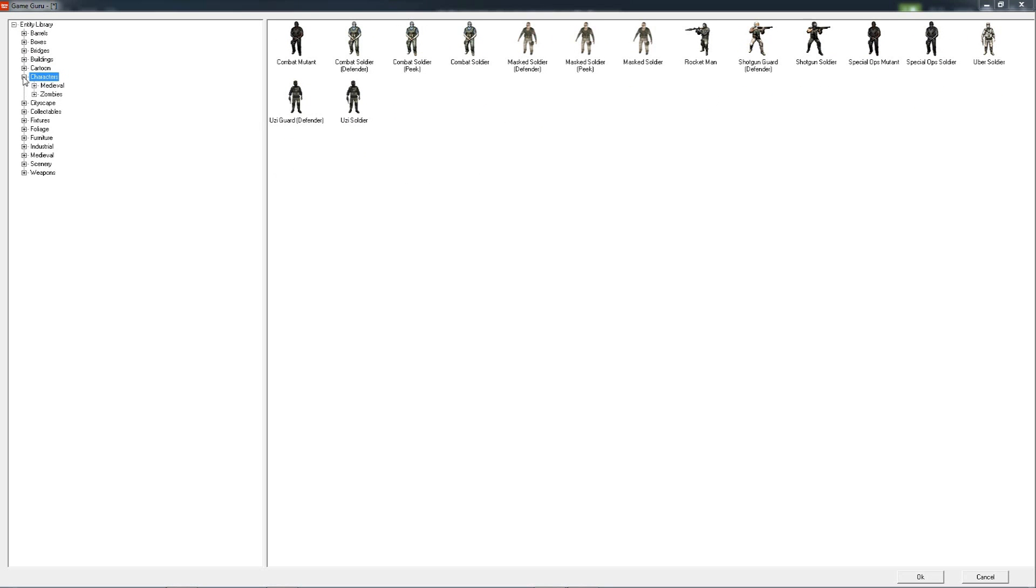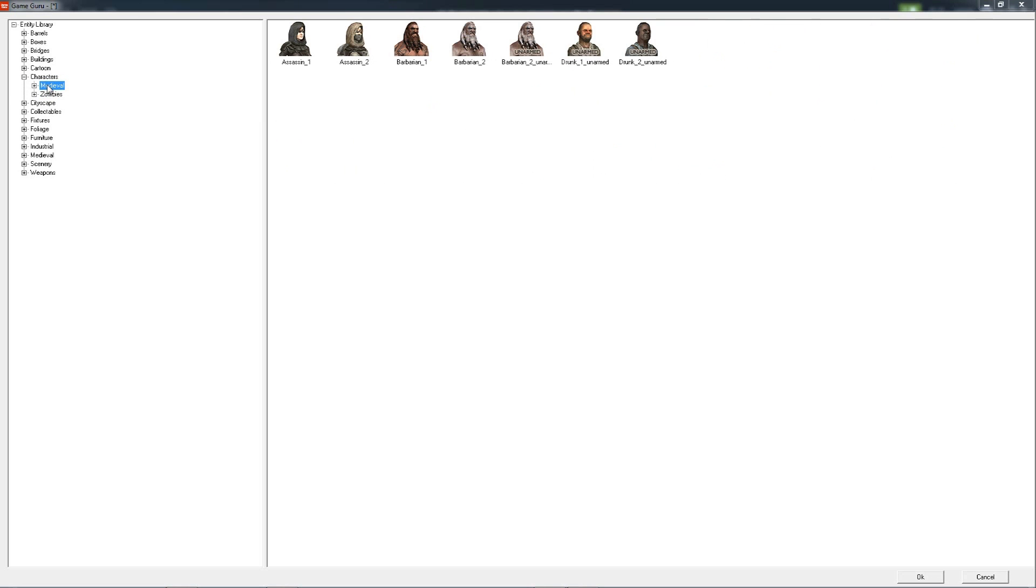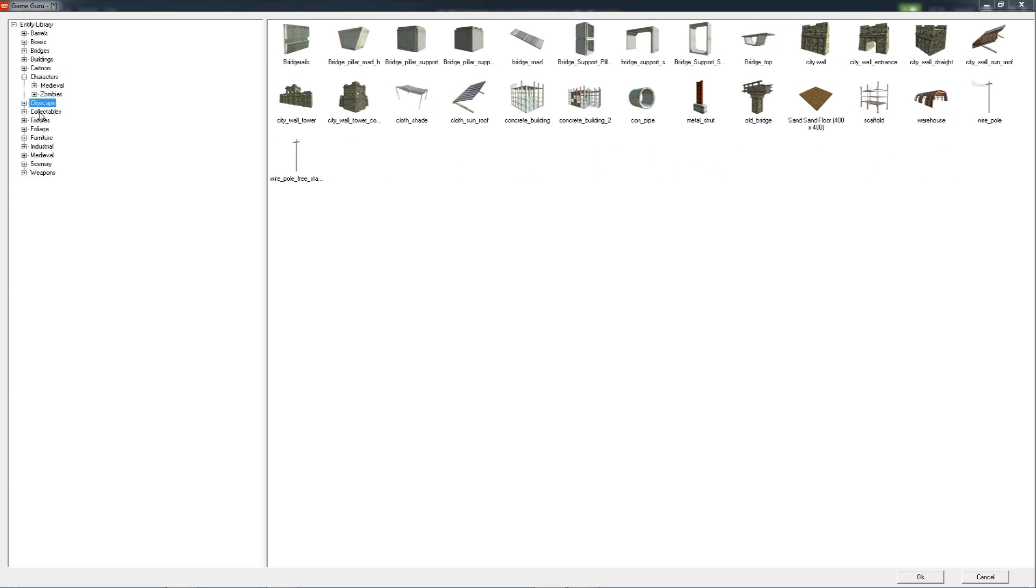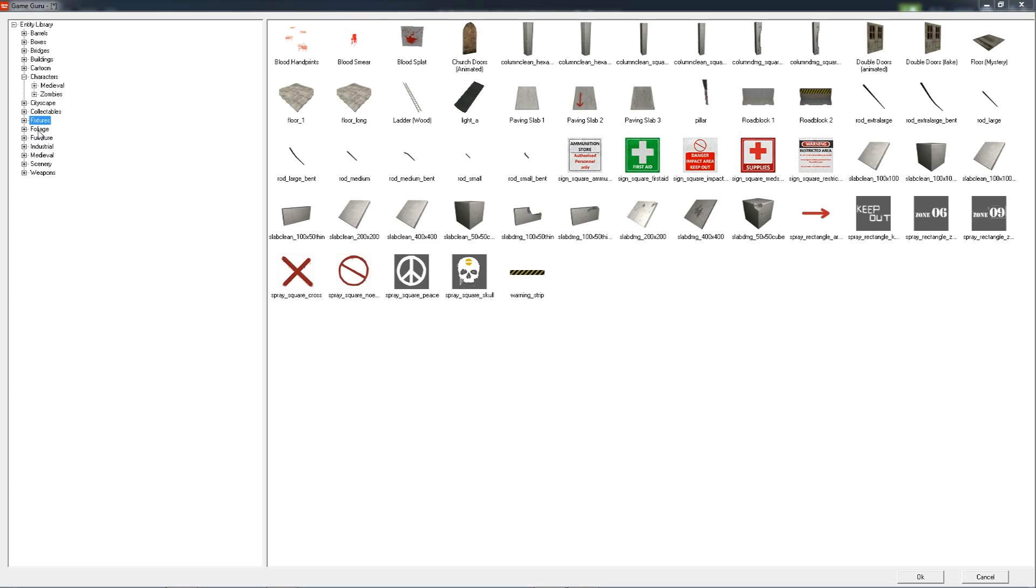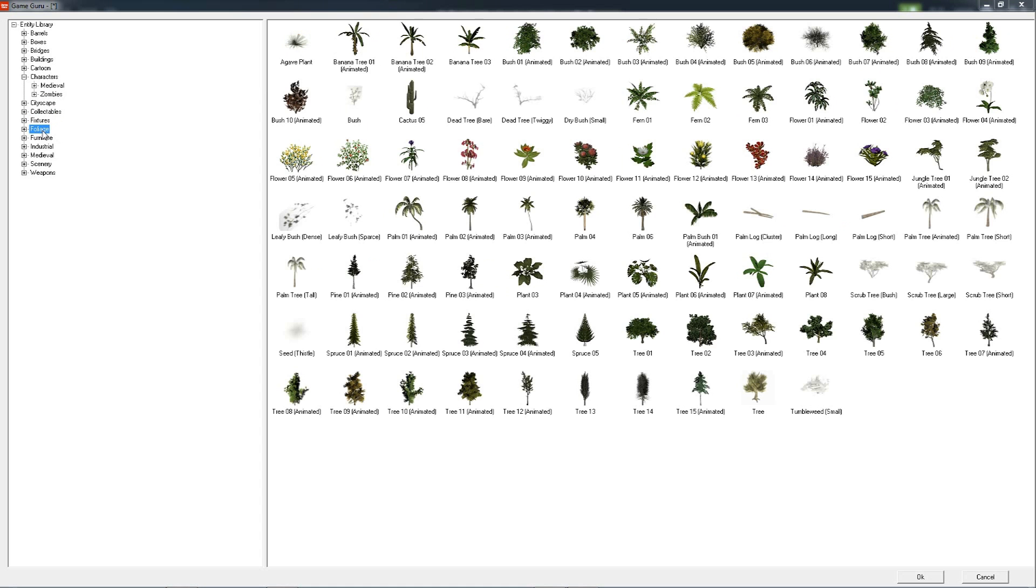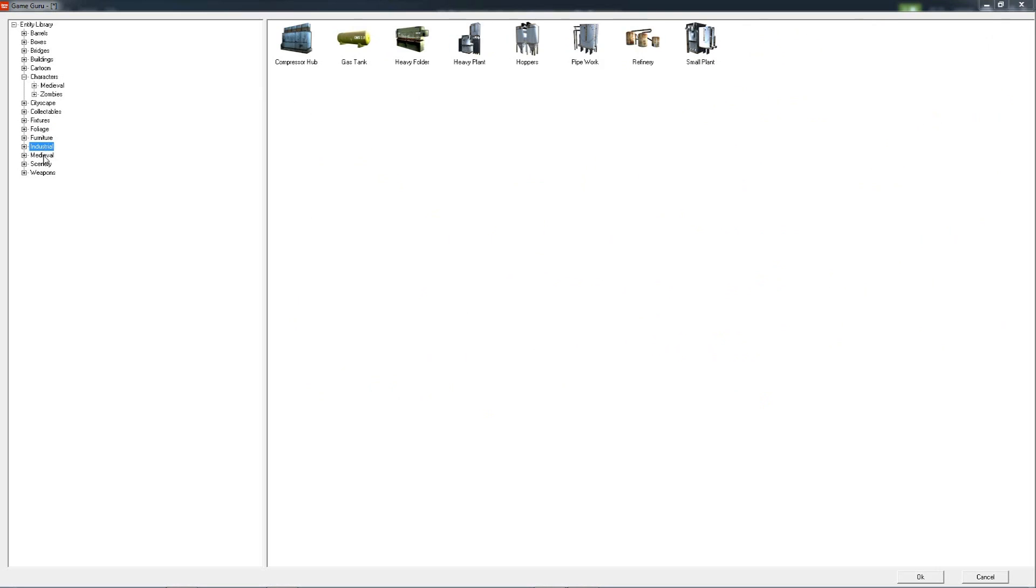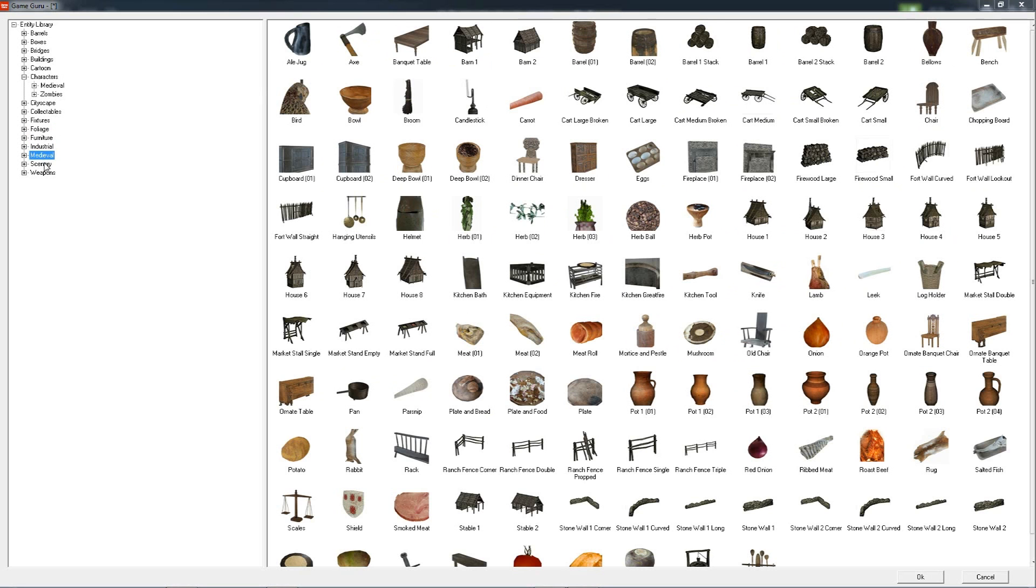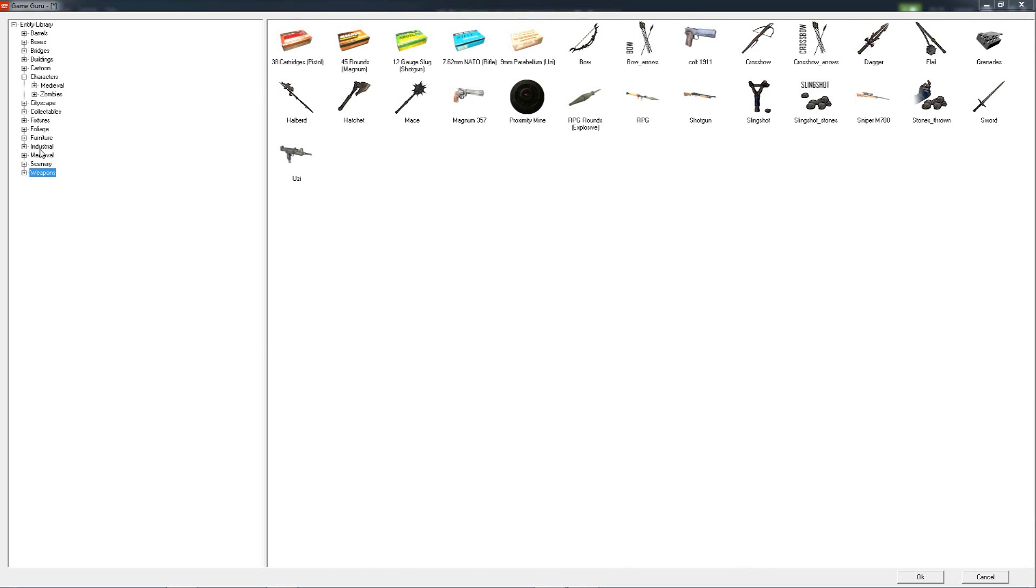characters, zombies, medieval characters, cityscapes, lots of things. There's a jetpack there so you can fly around, foliage, furniture, industrial, medieval scenery, and weapons—lots to choose from. We'll be adding more to that as we evolve the product as well.